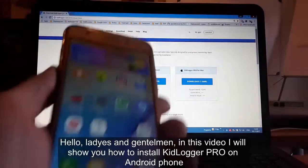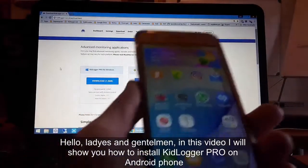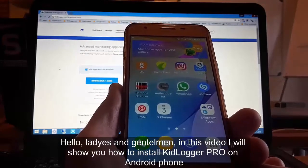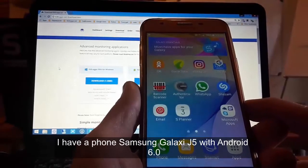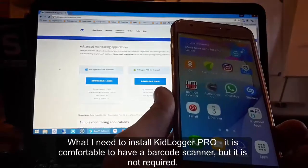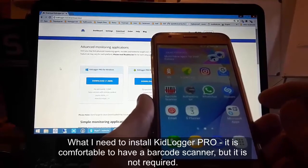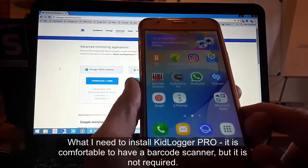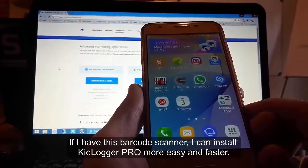Hello ladies and gentlemen. In this video I will show you how to install KidLogger Pro on Android phones. I have a Samsung Galaxy J5 with Android 6.0. It is comfortable to have a barcode scanner — it is not the most secure method but it makes installation easier and faster.